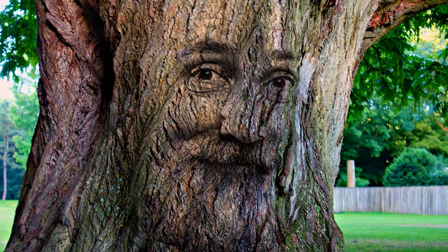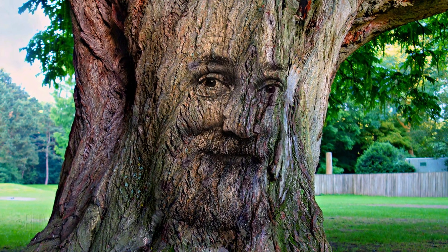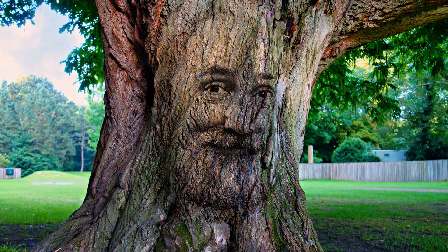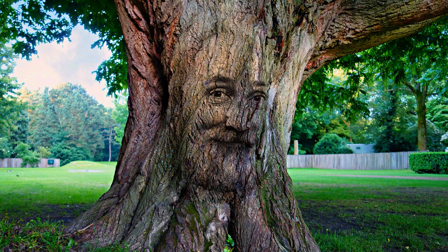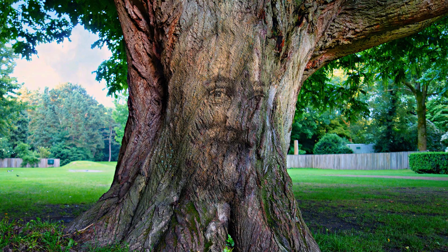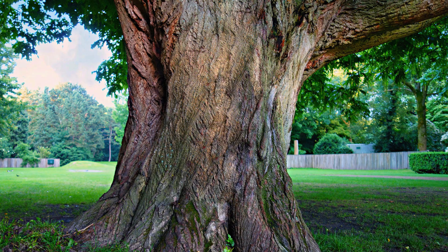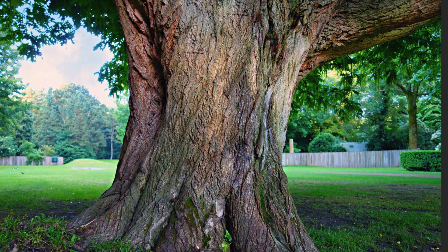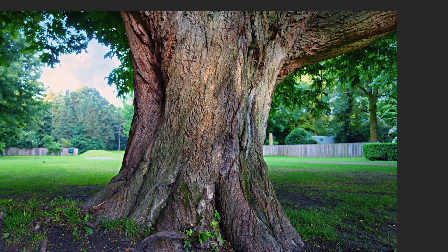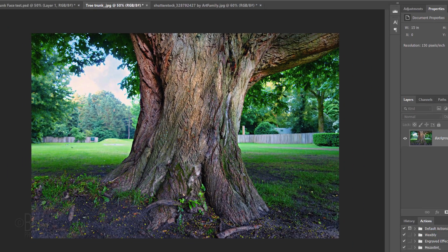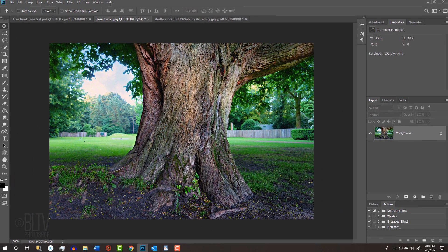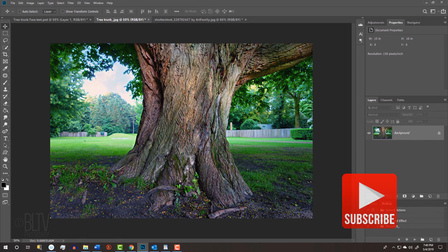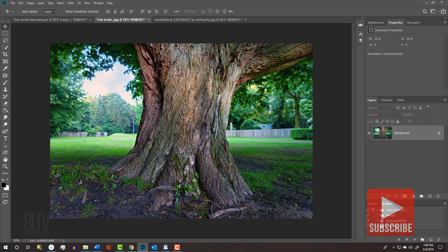I provided this image of an old, gnarly tree trunk that you could use to follow along. Its link is in my video's description below or project files.